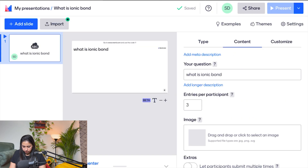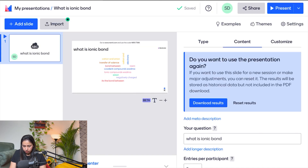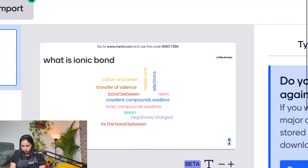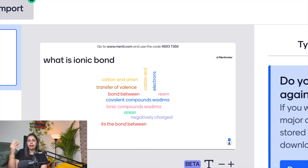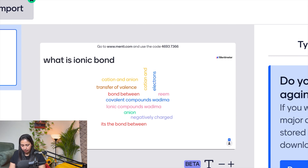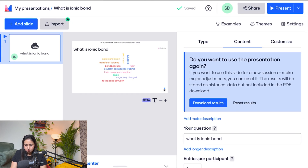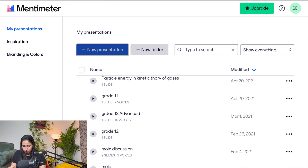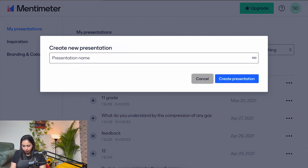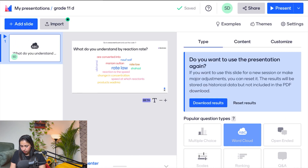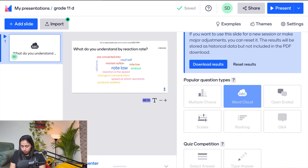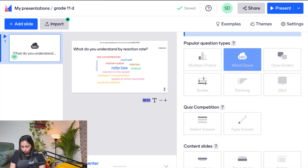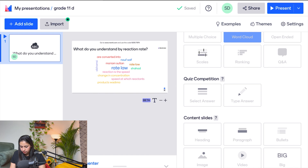Once participants enter their responses, you can see the word cloud populate in real time. For example, students might write 'ionic bond,' their name, or 'anion,' and those words will pop up. They can write their answers and share their views this way.